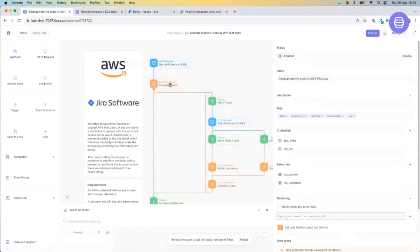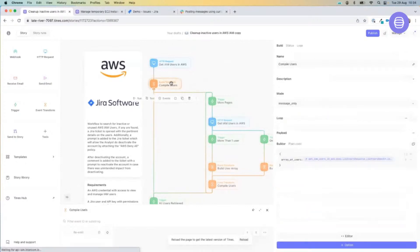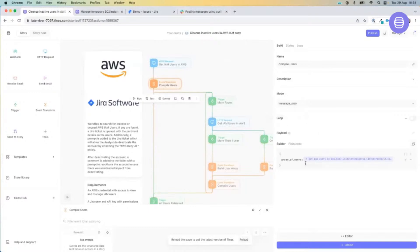The next action in our story is called an event transformation. An event transformation action within Tynes is critical to massaging and manipulating data. In this case, we literally just want an array — a list of users. That's all we're doing at this point. It's a message-only mode we've got our event transformation set to.